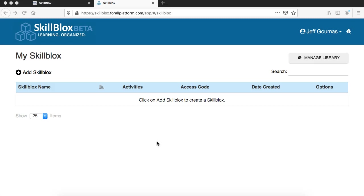Now what you are looking at on screen right now is the instructor dashboard and this is what the instructor sees on day one right after creating their SkillBlocks account.